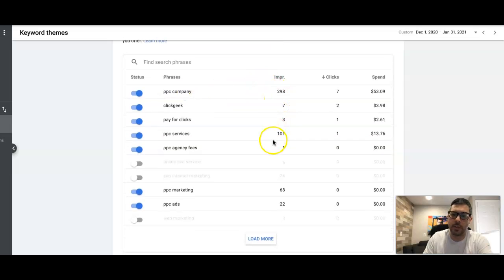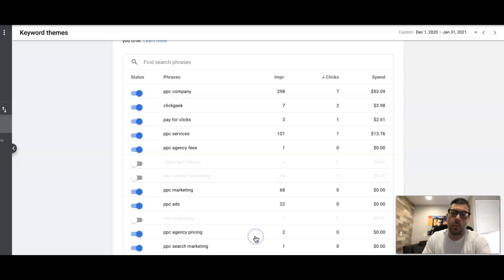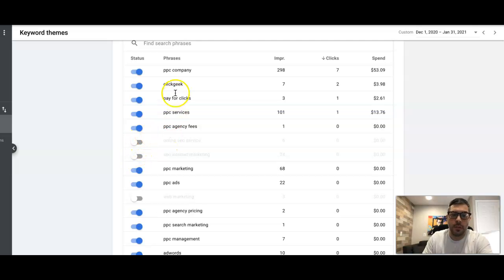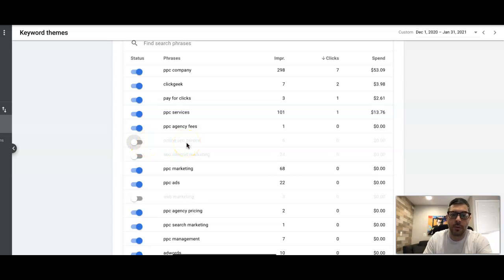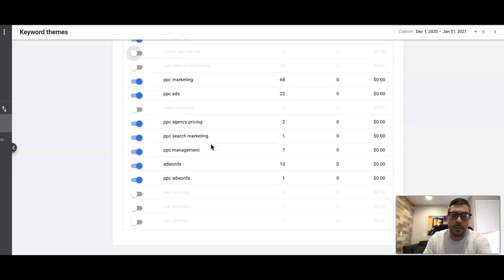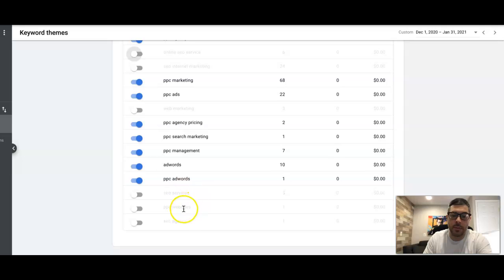Next is search phrases — these are all of the phrases Google is showing our ads for. You can see the impressions here. Unfortunately, you cannot see which phrases are getting your leads with smart campaigns. But going through your keywords here, you can toggle off keywords you don't want Google to show your ads for. For example: online SEO service — we don't do SEO, so toggle that off. SEO internet marketing — don't want it. Web marketing — way too broad, toggle that off.